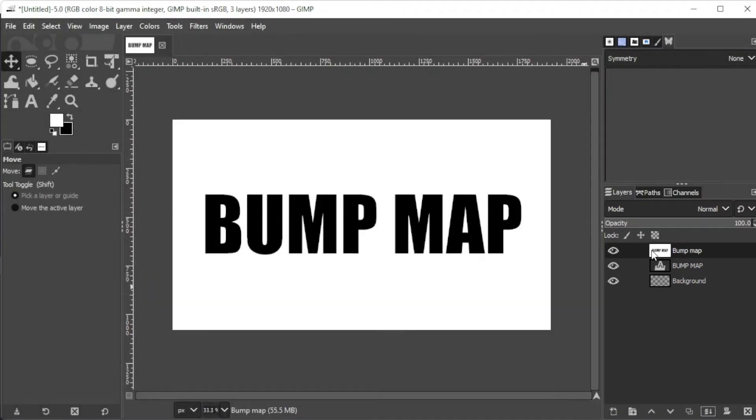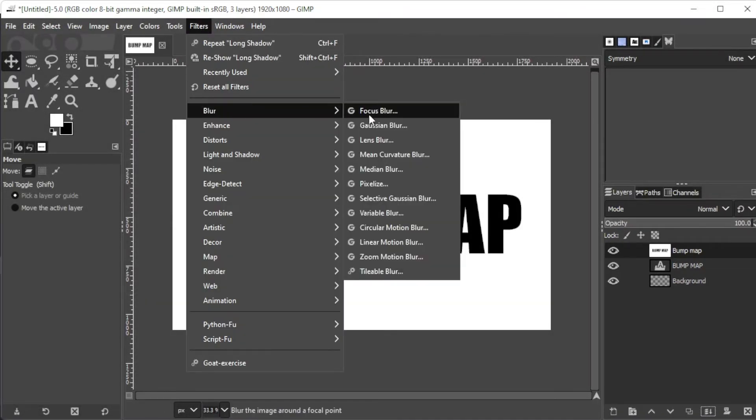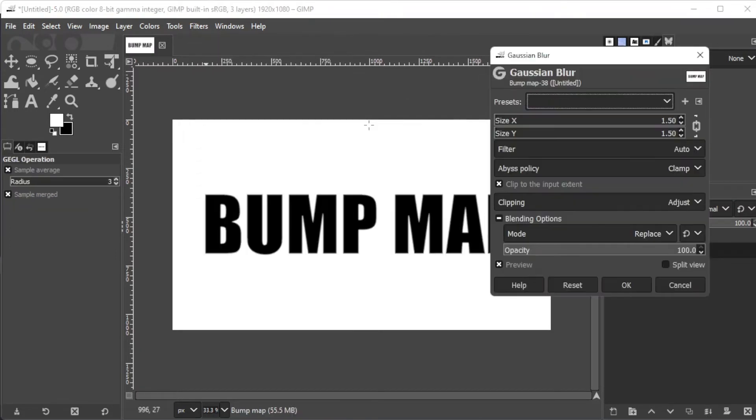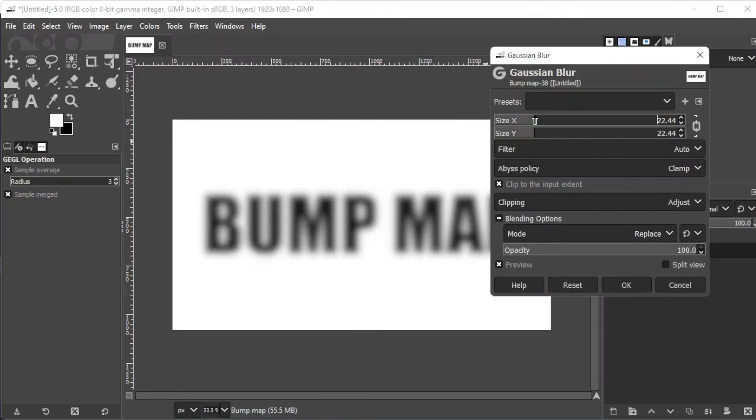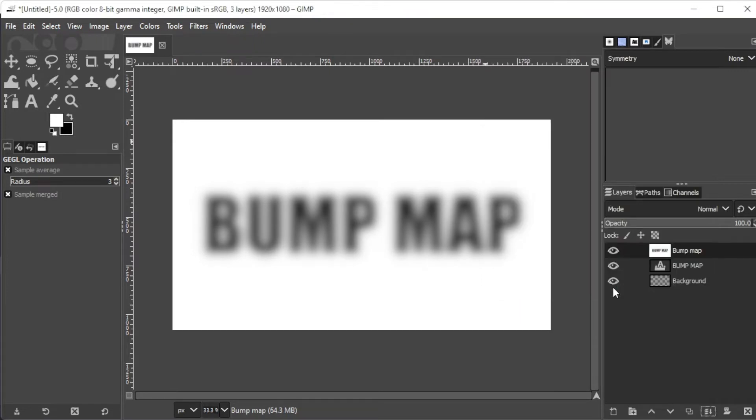In the menu bar, open the filters tab and select blur, then gaussian blur. Here, set the value to around 30 if your text has a similar size as mine. But you can adjust the value based on what suits your text better. Just make sure that it will look similar to this. And once you're satisfied, you can now go ahead and click OK.